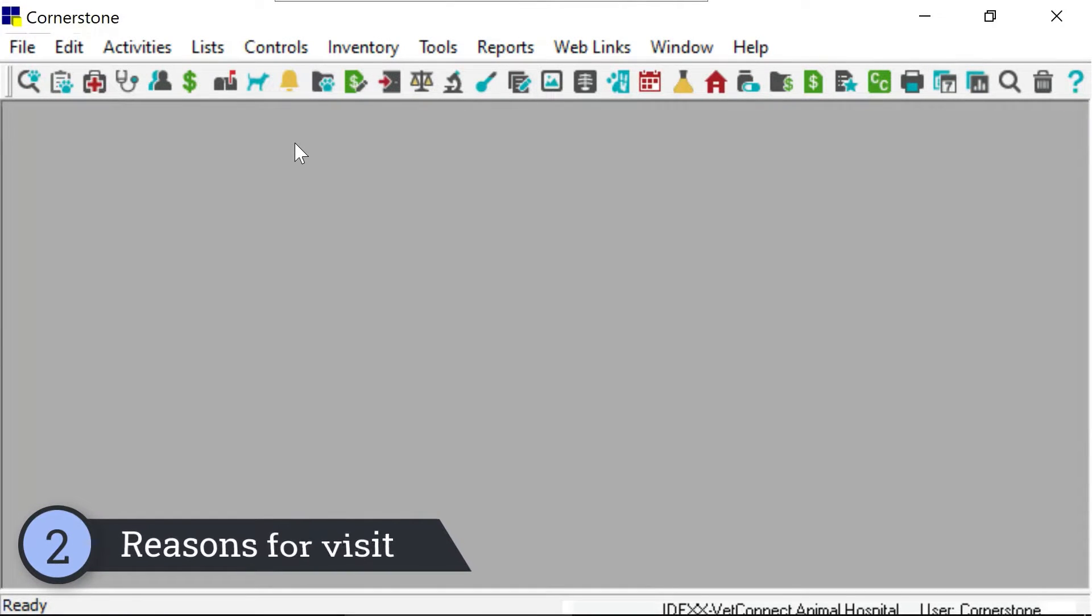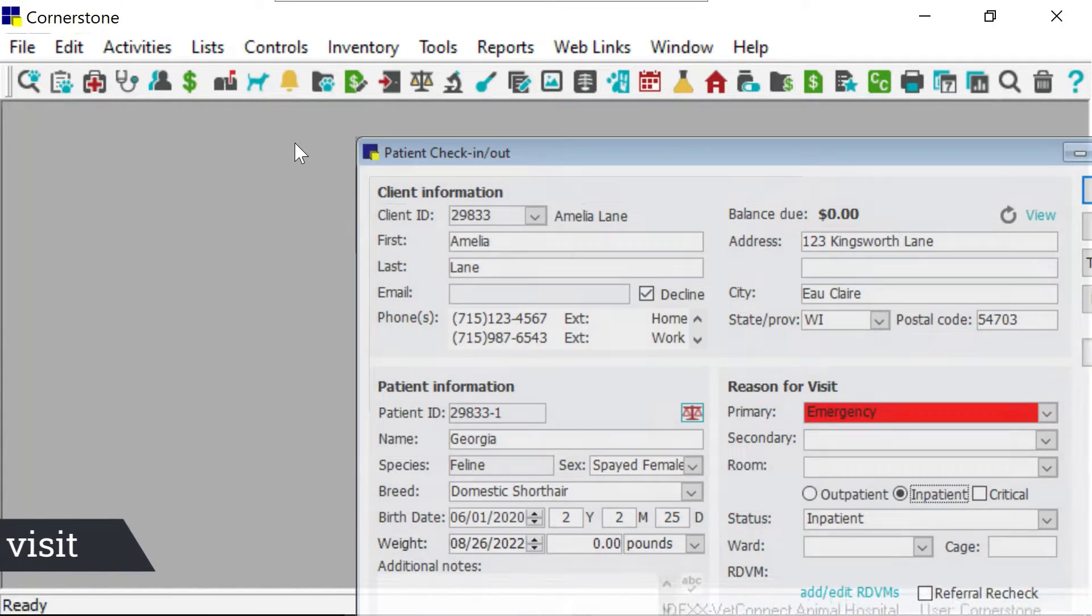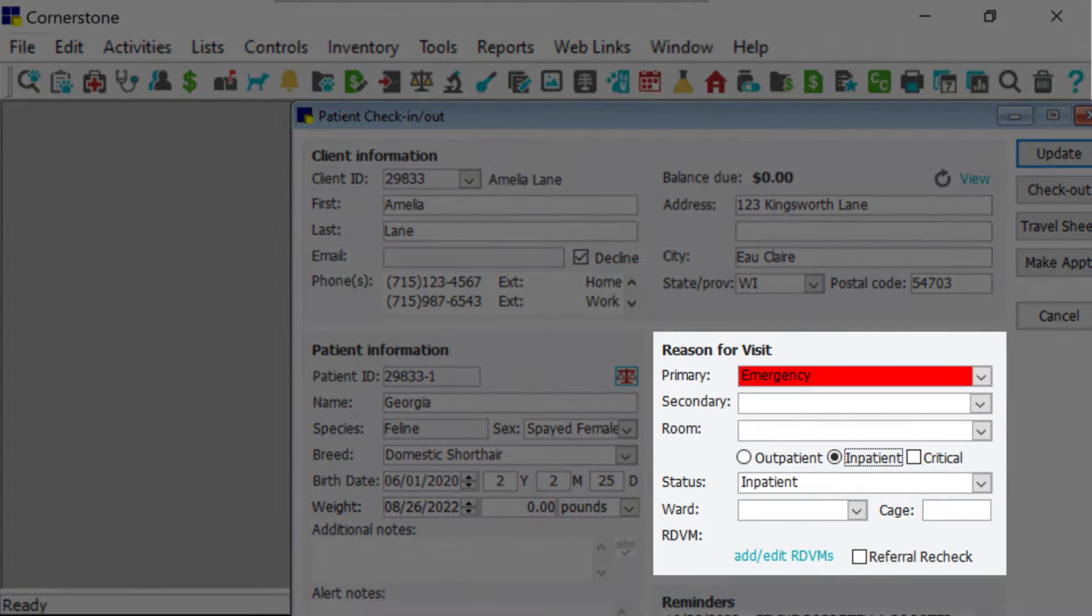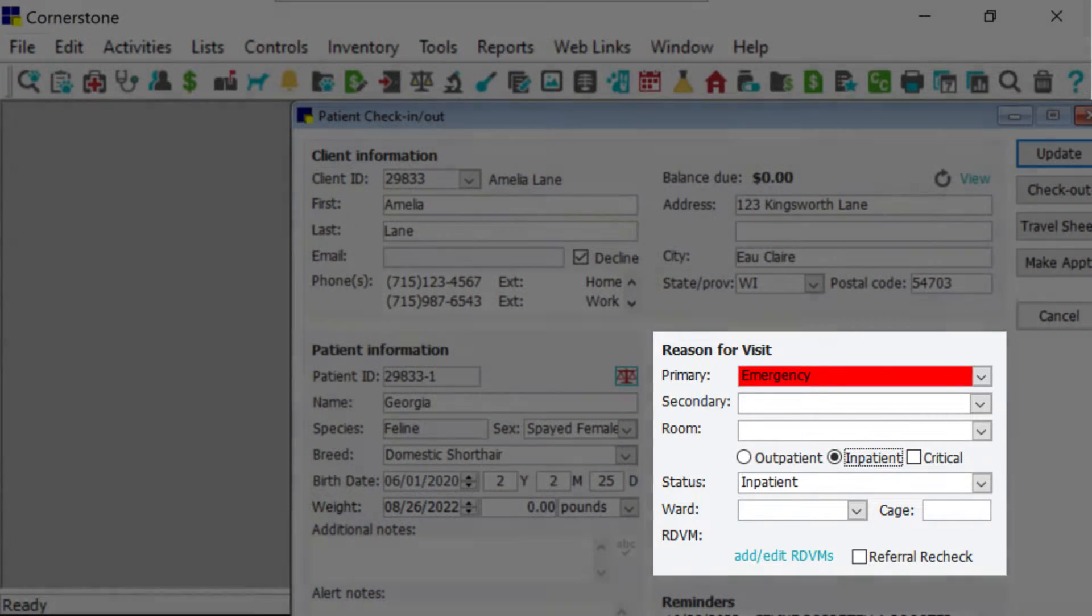Reasons for visit can now be set to default to an inpatient status. Whenever a patient is checked in with this reason, the patient will automatically be added to the whiteboard.